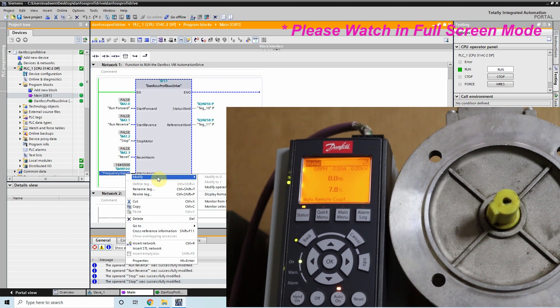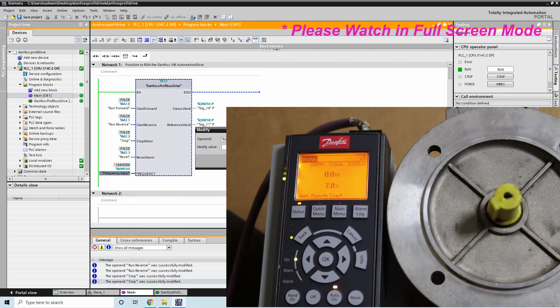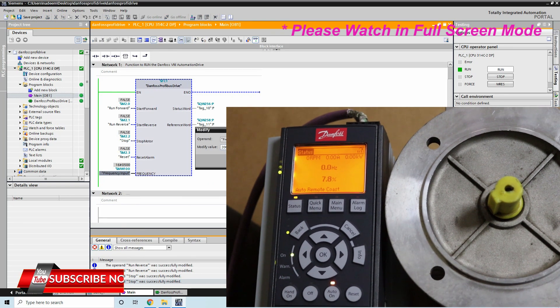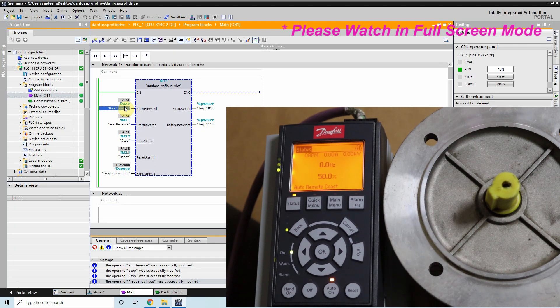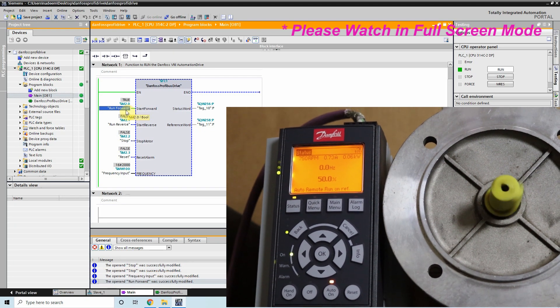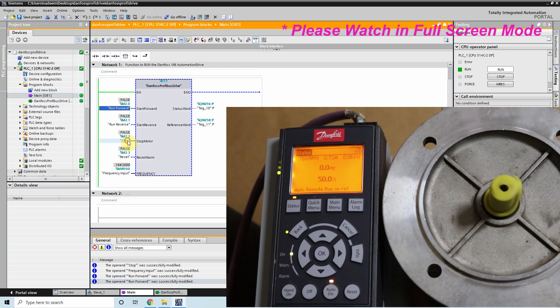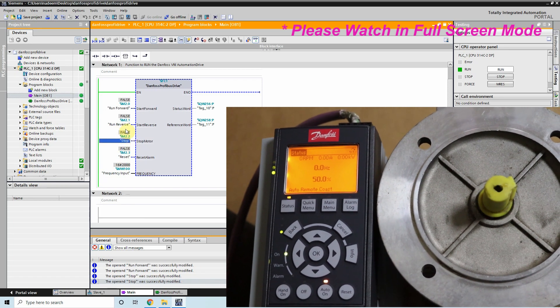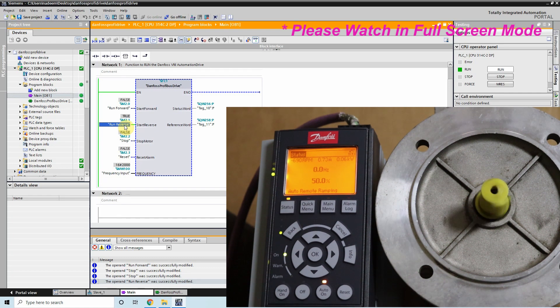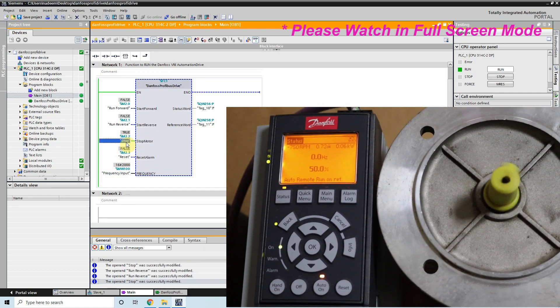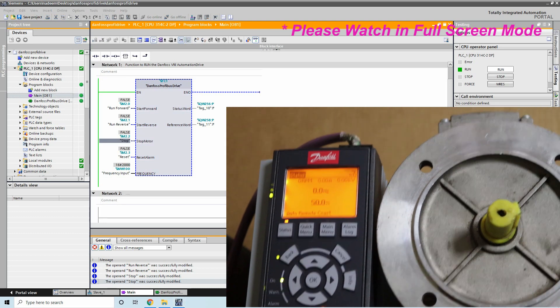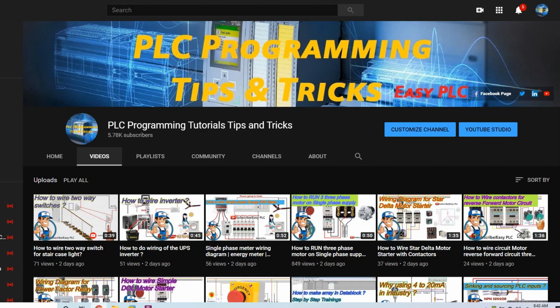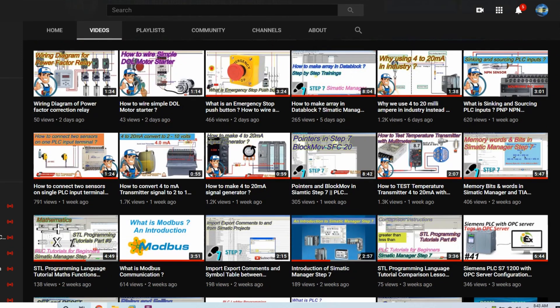We can change or again modify our speed reference and we can give it increase it a bit to 2000. Right now the reference is 50% and as you can see that as soon as I trigger the run forward bit the motor starts to run in the forward direction. I can stop it and I can run the motor in the reverse direction as well. So this is how we can configure our Danfoss automation drive to communicate with our S7-300 PLC via Profibus.